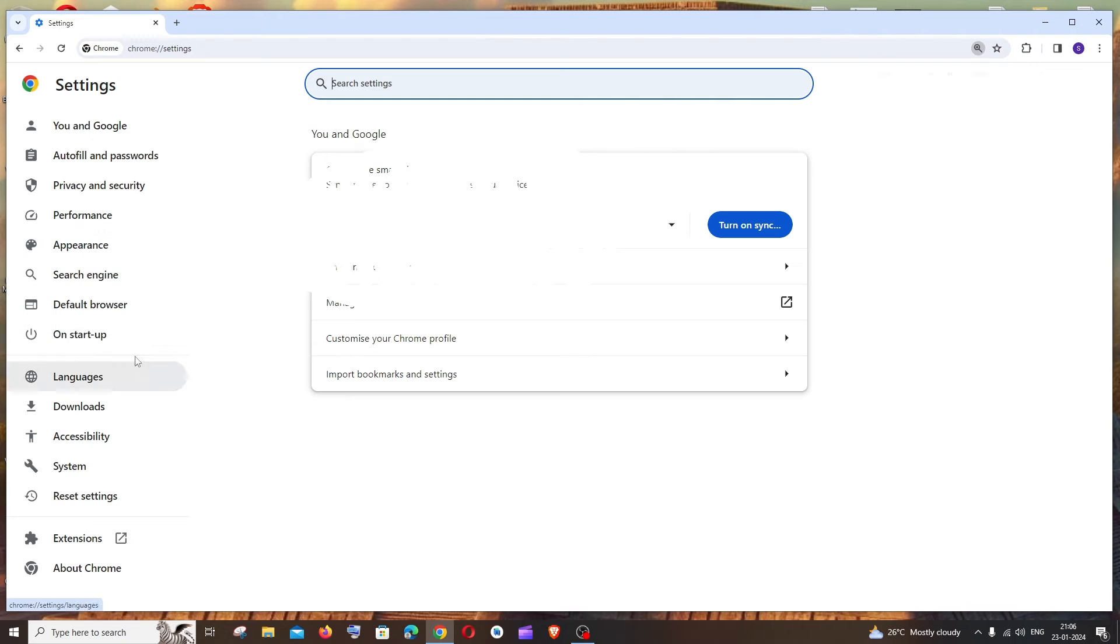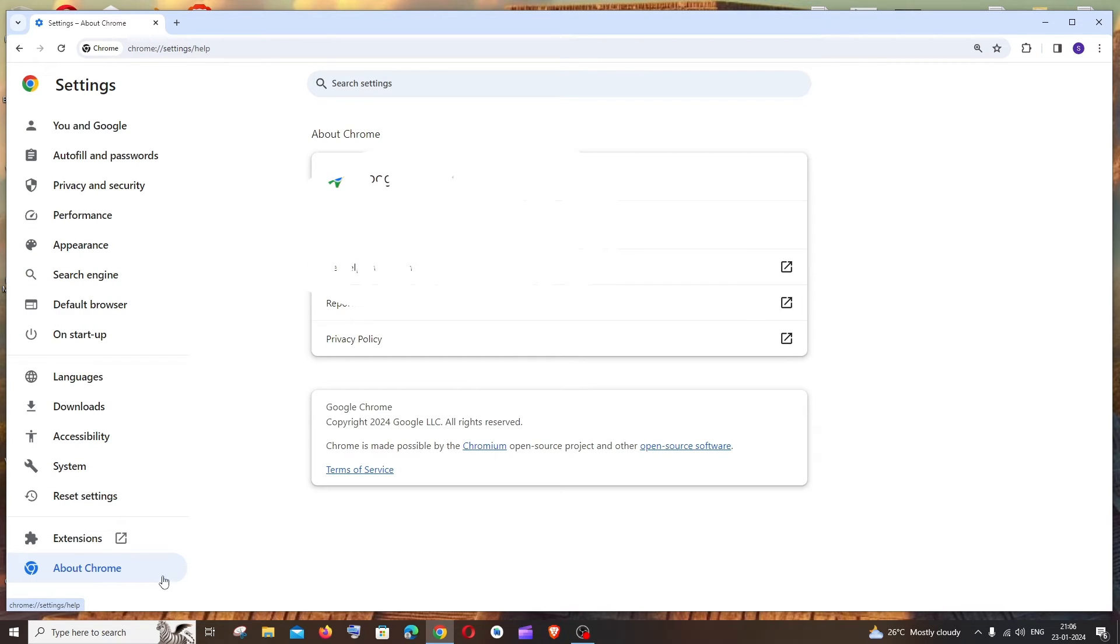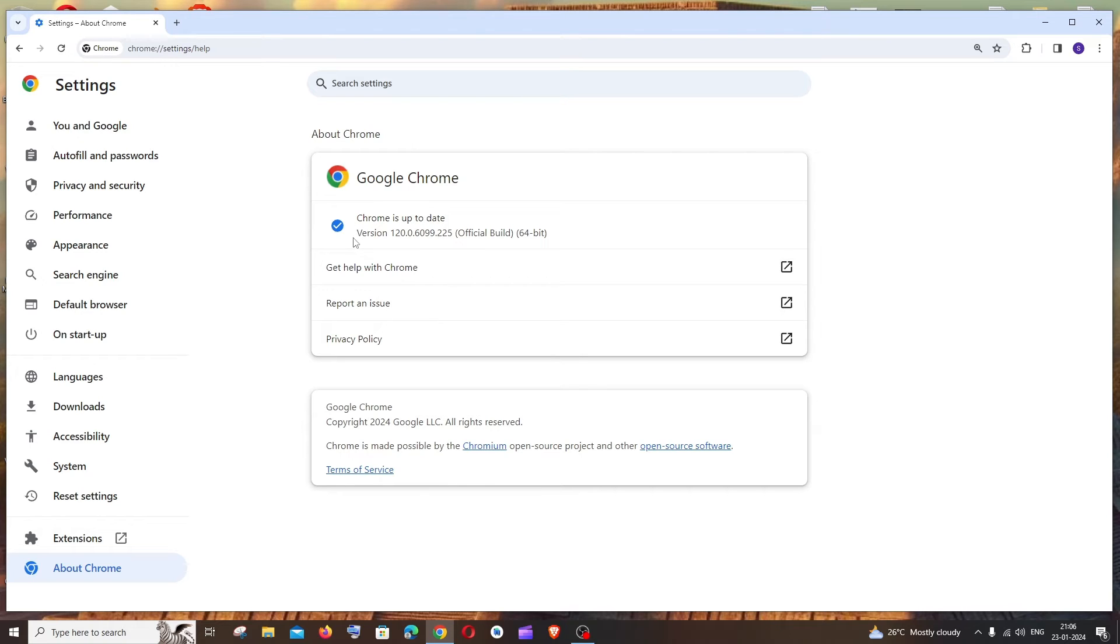Click this and here you can see Chrome is up to date and it shows the version. So in my case I have already updated my Chrome to the latest version.